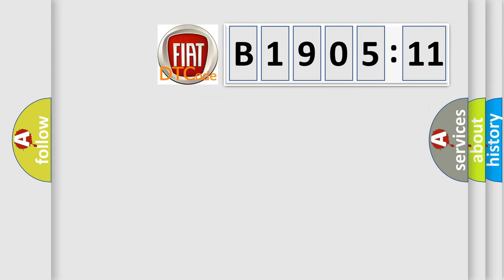So, what does the diagnostic trouble code B1905-11 interpret specifically for Fiat car manufacturers?